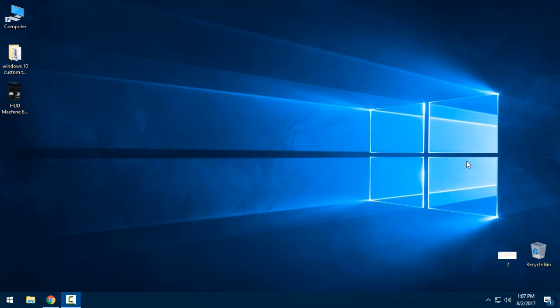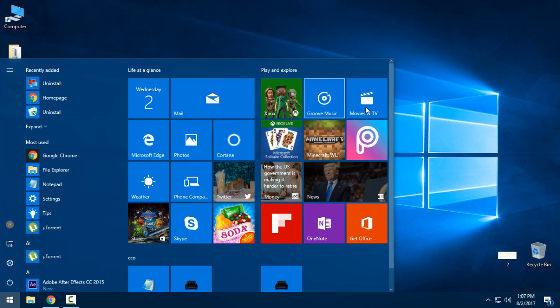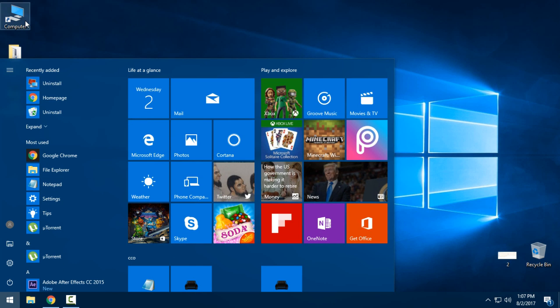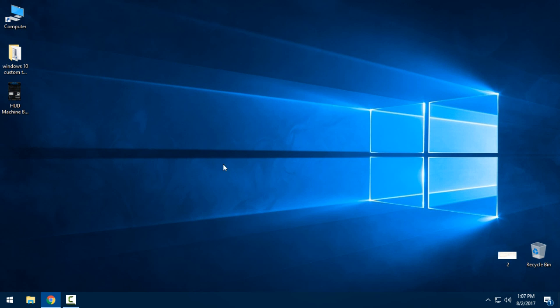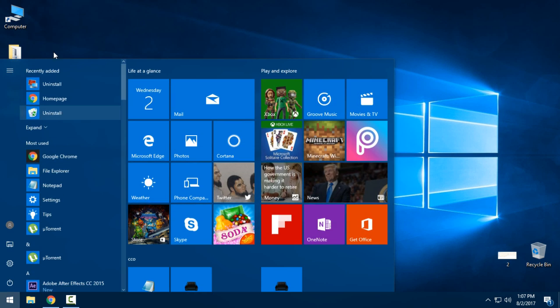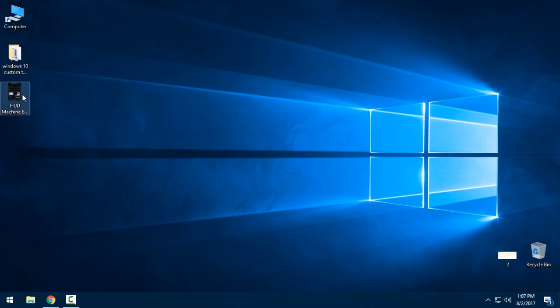Hello everyone, and today I will show you how to patch your Windows 10 to apply a custom theme. Like you see, I have a Windows 10 theme and it's all default Windows 10, and we will go from this to this.